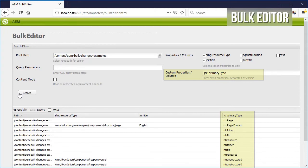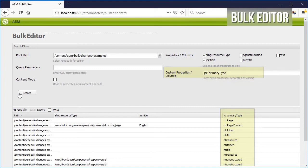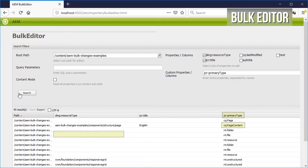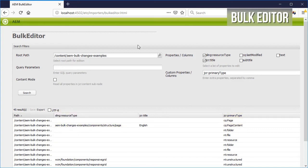You can see there that most component instances have a structure for the primary type and cq:page content for pages.